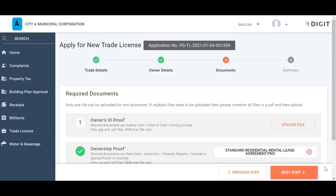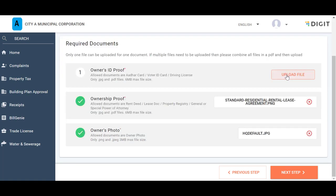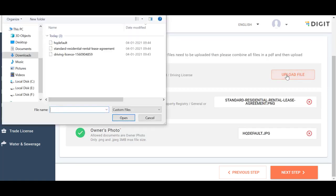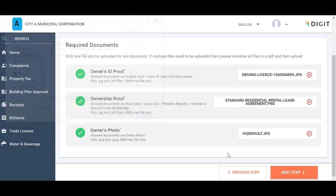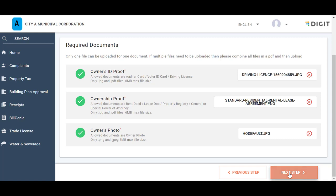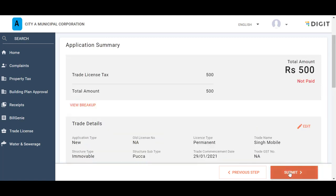Click on the Next Step button to move to the Documents section. The application number is generated at this stage. Click on the Upload File button to browse and upload the required documents for processing the Trade License. Click on the Next Step button once all the documents are uploaded.